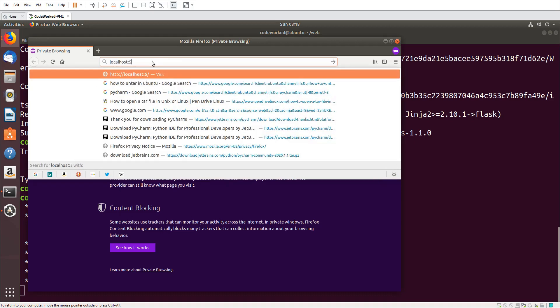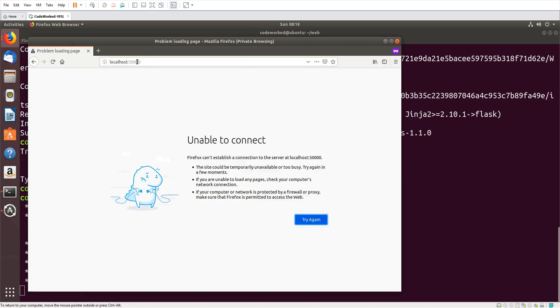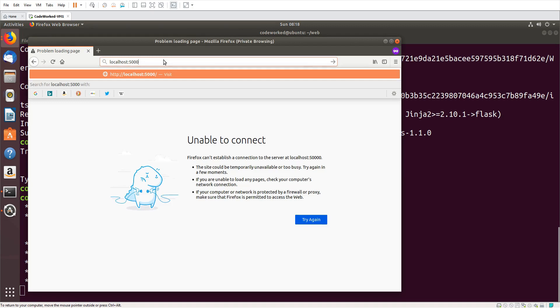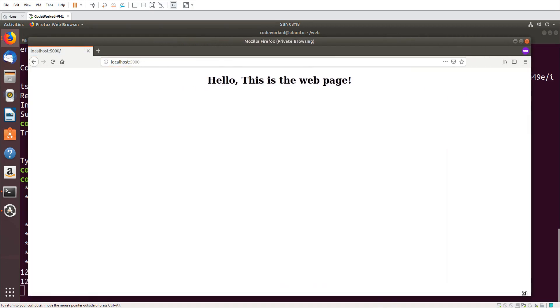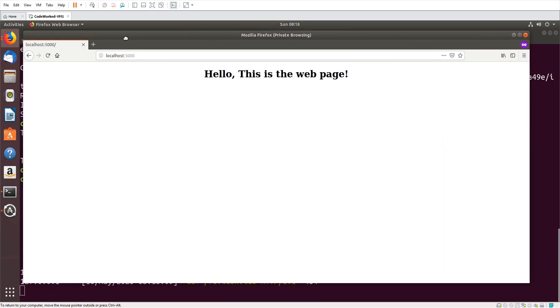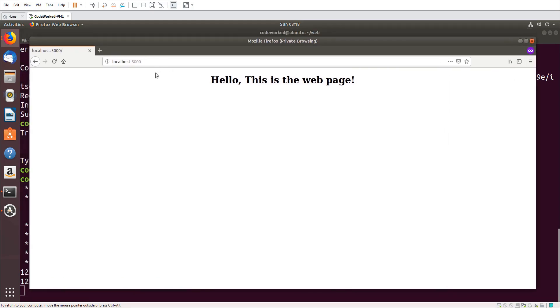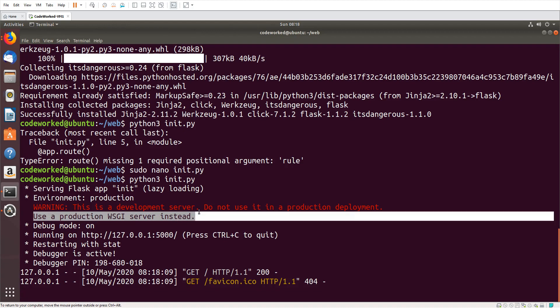Now you can see localhost 5000. This is a web page running on Flask development server. You can see the information here: use a production WSGI server instead. It means we need to set up a WSGI server for our production use.